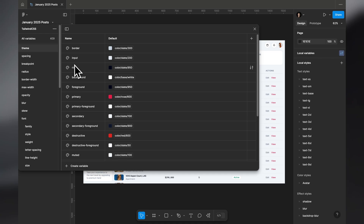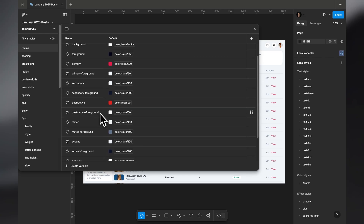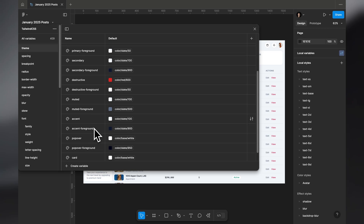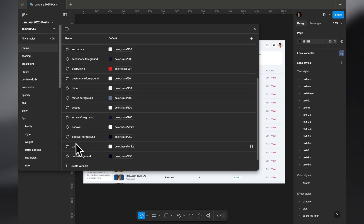These theme colors come from the variables I have here. As you can see, it includes: border, input, ring, background, foreground, primary, primary foreground, secondary, secondary foreground, destructive, destructive foreground, muted, muted foreground, accent, accent foreground, popover, popover foreground, card, and card foreground.